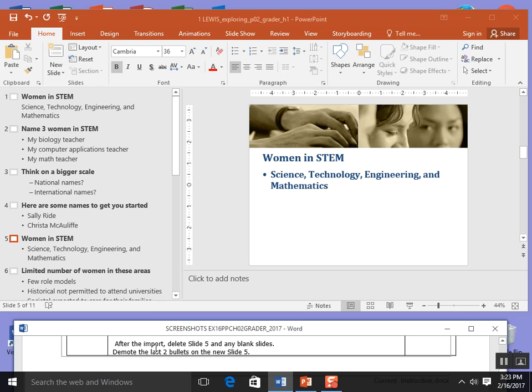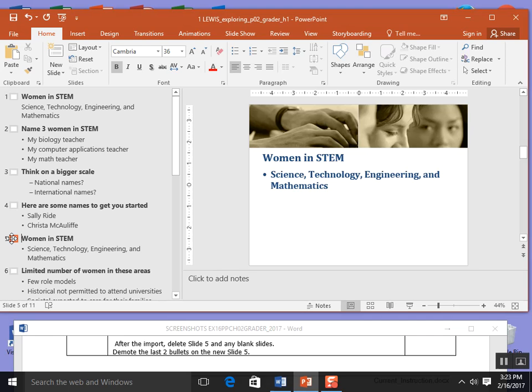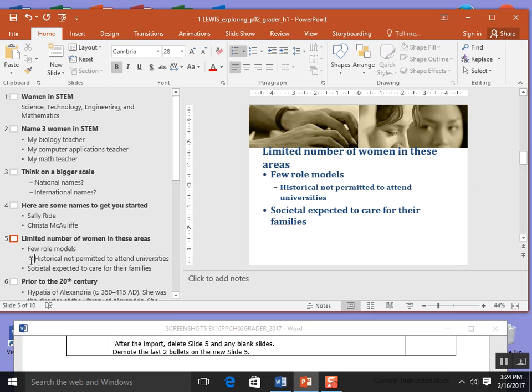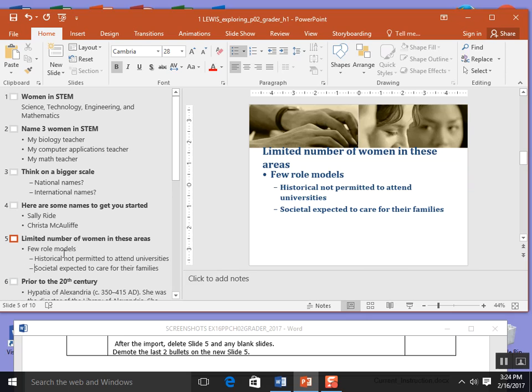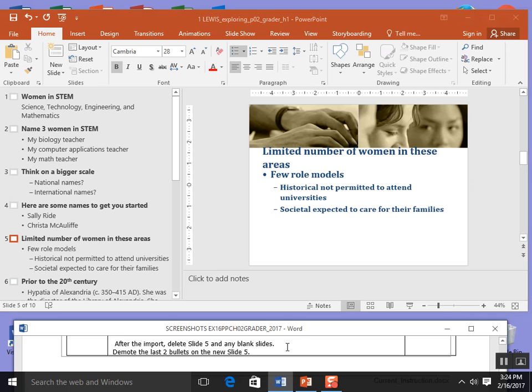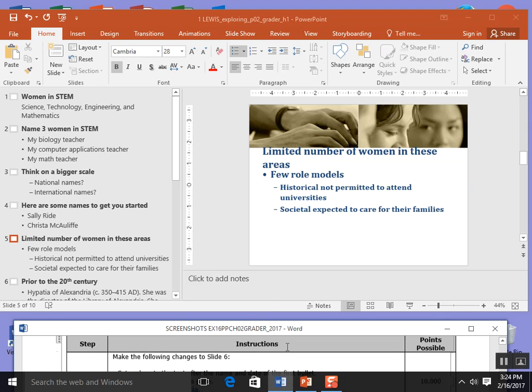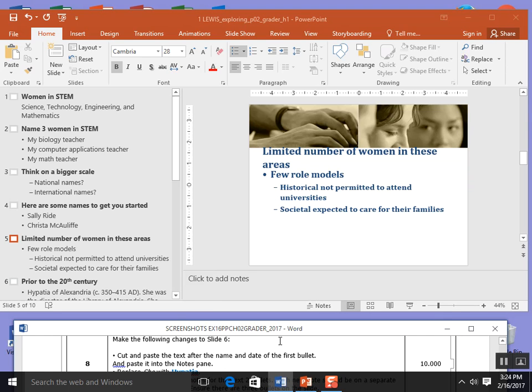Now when I go down here it says after the import delete slide 5. Slide 5 is a duplicate. It's the same thing as our slide 1. So I'm going to click on slide 5 and click delete. Then it says demote the last two bullets in the new slide 5. To demote these bullets I click at the history and I go my tab and that gives it a second level bullet. I click society and I hit tab and again it gives me a second level bullet. I'm going to save because that's the end of step 7.